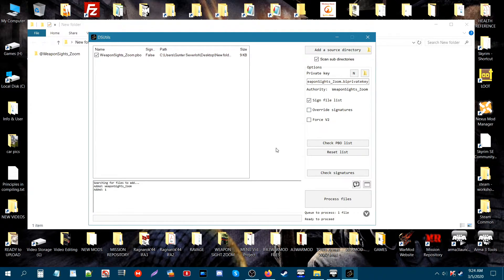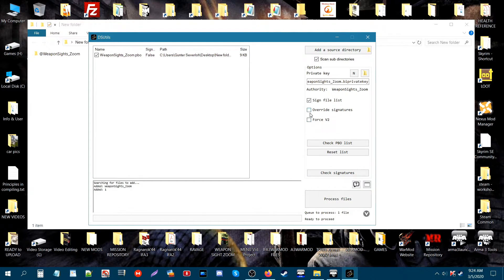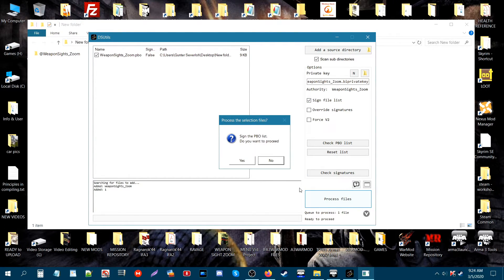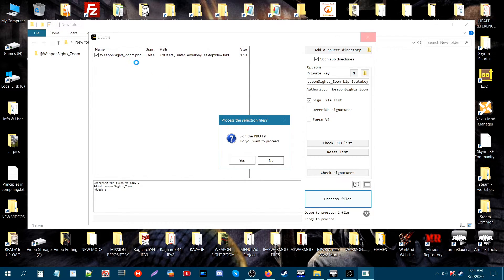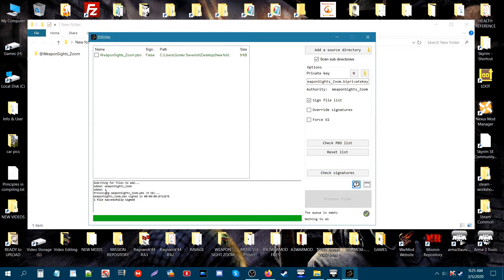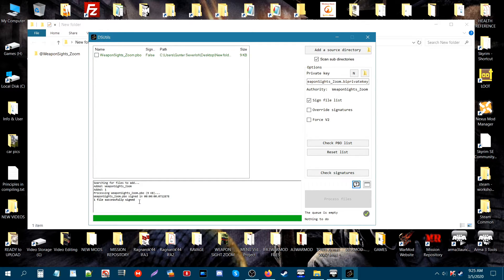After this, we're going to basically sign our add-on. What you do for that is you go down to where it says process files. Just make sure these boxes aren't checked and you want that checked. Click this process files button. A little box will pop up and it says sign the PBO list, do you want to proceed? So what it's asking is do you want to sign this? Just say yes, so click yes. You'll get a green loading bar, and then in the information box here you'll have one added pressing the name of your add-on. The name of your add-on again and then it says signed. It'll say one file successfully signed.